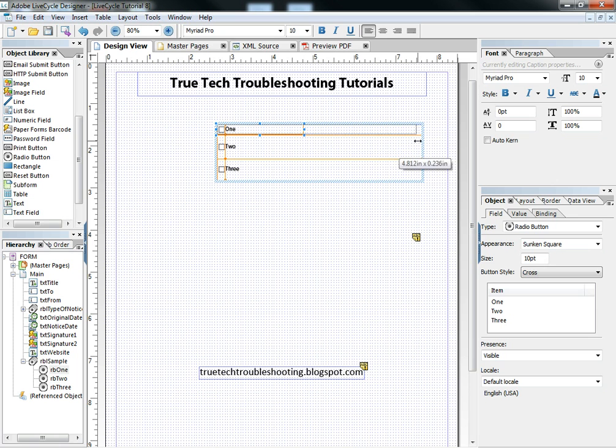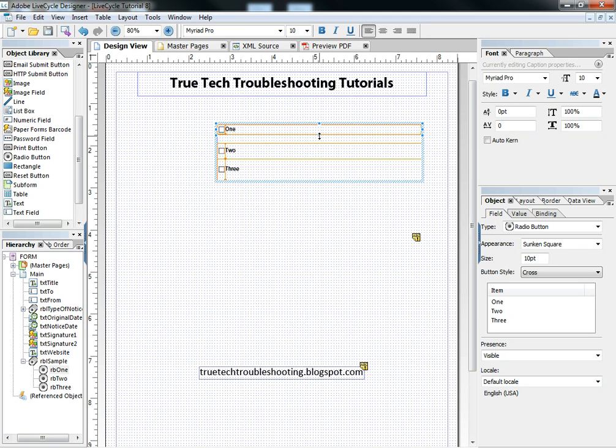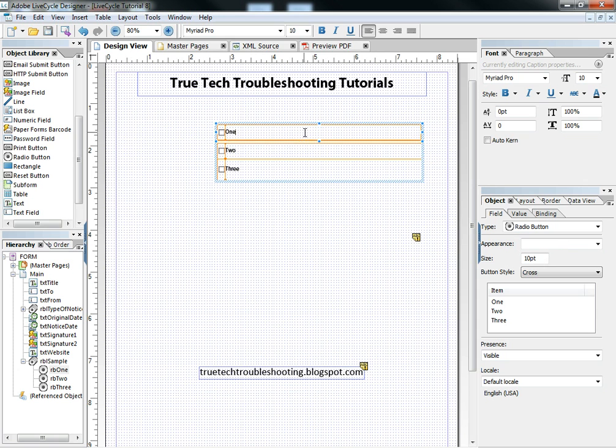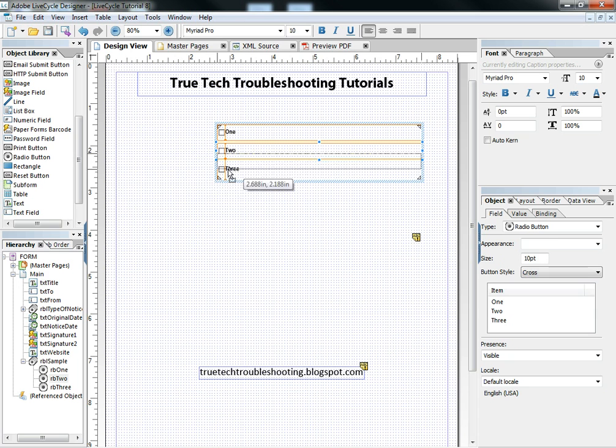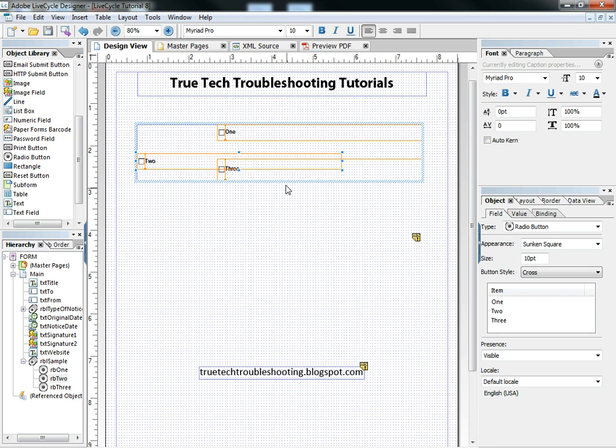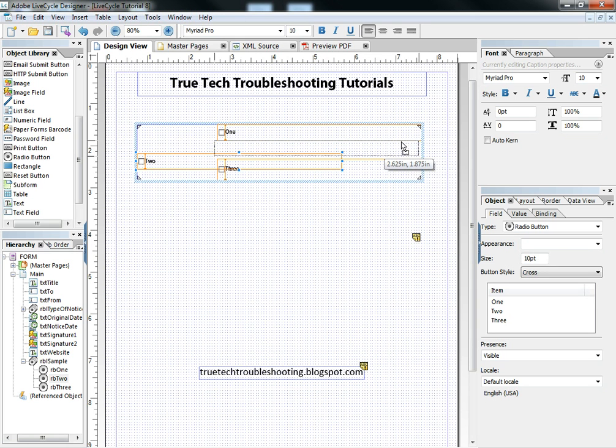One interesting note about this is after you start to work with radio button lists for a while, you'll realize that it's a little cumbersome in Adobe LiveCycle to get them to line up correctly after you change something. So be real careful about dragging them off or trying to use them right next to other objects.